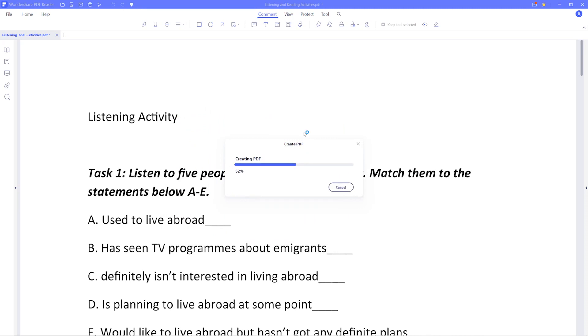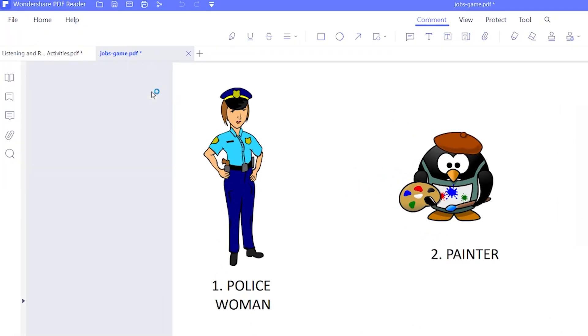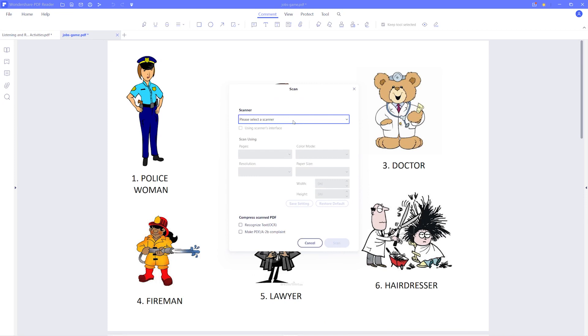If you choose From Scanner, you can create a PDF from a physically scanned document, simply connect to your scanning device and you're good to go.